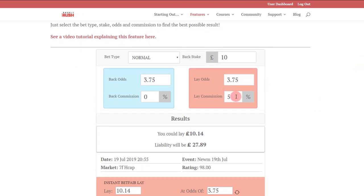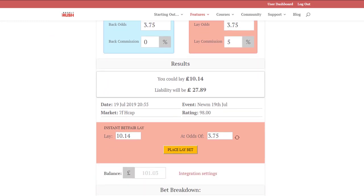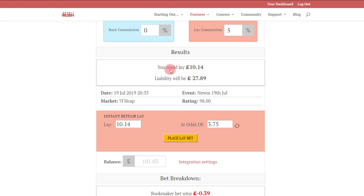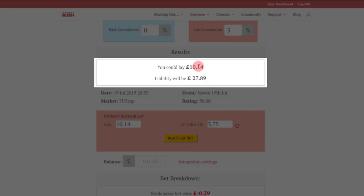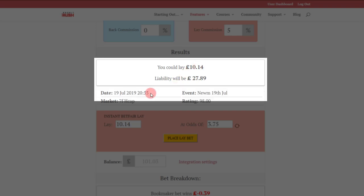With commission, which is also populated by the integration settings with Betfair, 5%, between 3.75 and 3.5. That's linked in there. It's giving you the potential outcomes you would use in a match betting calculator normally, the amount that you should be laying at the price available, the liability that will be on offer via the Betfair account.